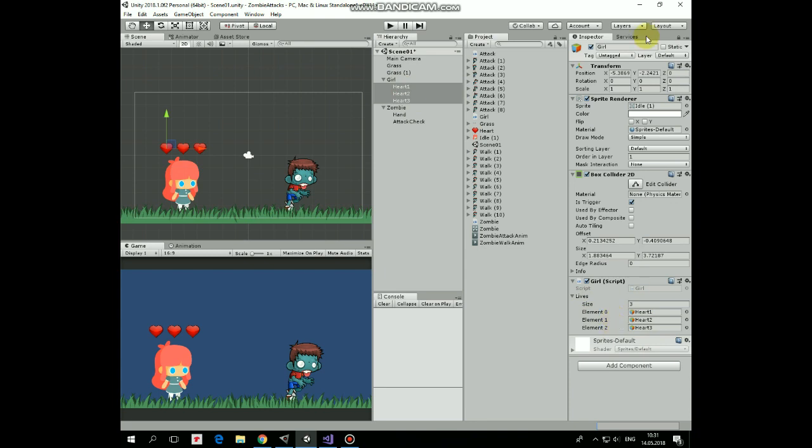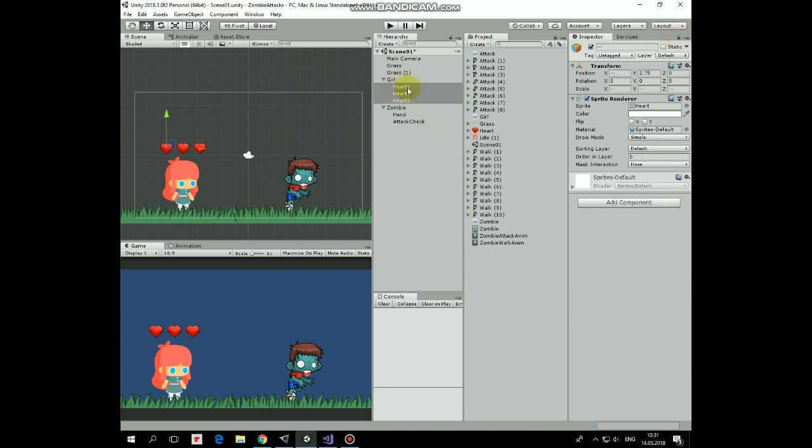Since hearts are controlled through the script, we can disable them here in the inspector. That's it.